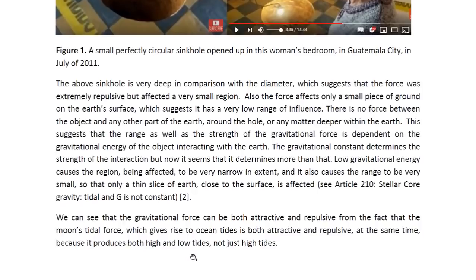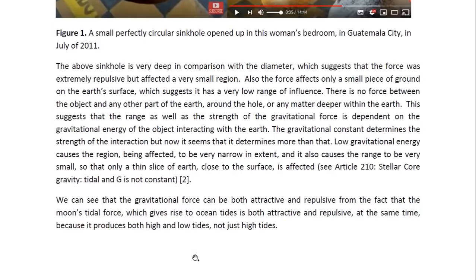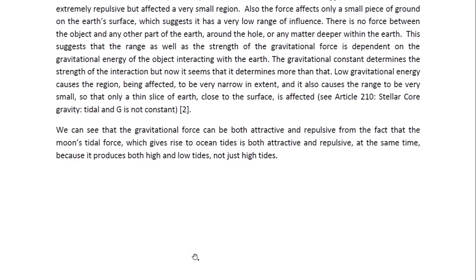We can see that the gravitational force can be both attractive and repulsive, from the fact that the Moon's tidal force, which gives rise to ocean tides, is both attractive and repulsive at the same time, because it produces both high and low tides — not just high tides.